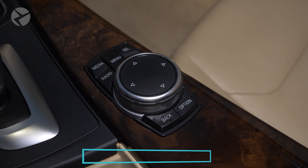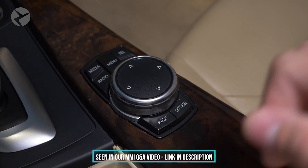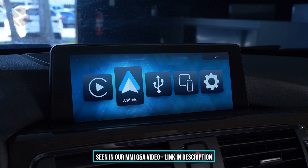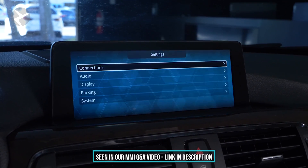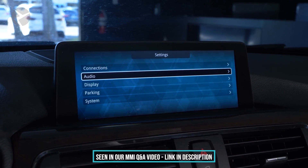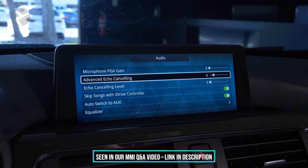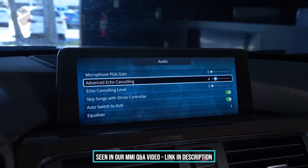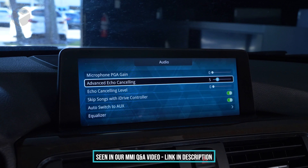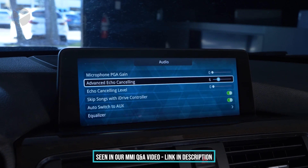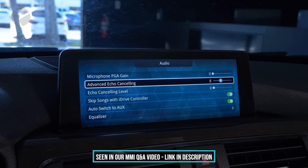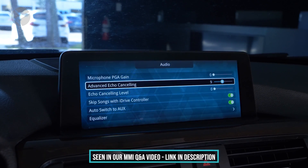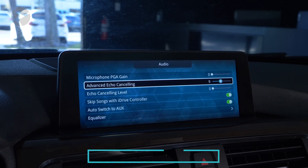While on a call, exit the CarPlay or Android Auto screen by pressing the iDrive controller back button twice in quick succession. Then go to settings, audio, and scroll down to advanced echo cancelling. Start increasing the setting from zero up in one step increments while having someone test the echo on the other side of the phone. Most likely somewhere between 4 and 12, you'll find a setting where the echo is gone or greatly diminished.